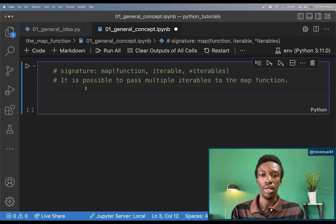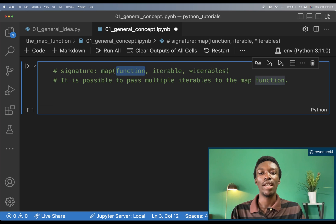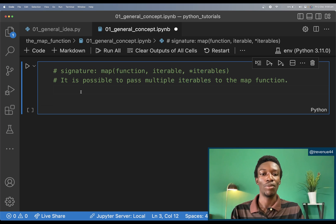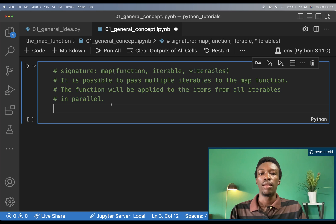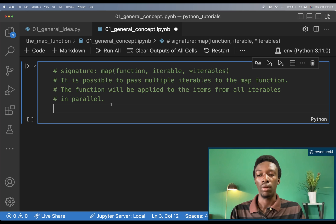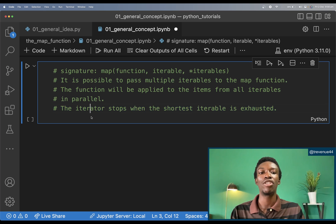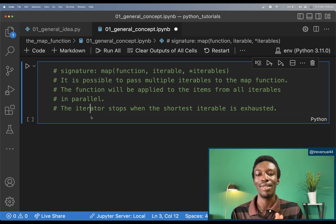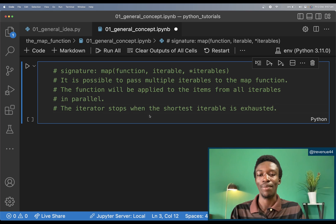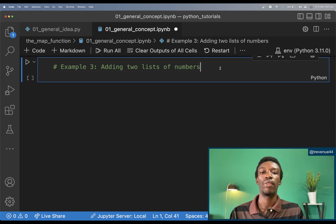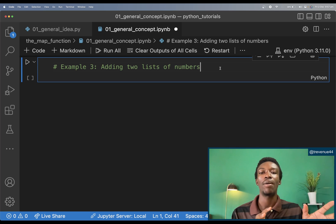Looking back at the signature of the map function, we see it can also take multiple iterables as input. The function will be applied to the items from all iterables in parallel. The iteration stops when the shortest iterable is exhausted. Let's get an example to explain this better.